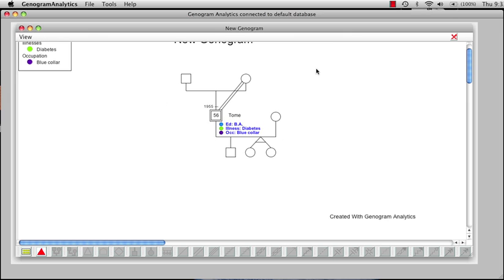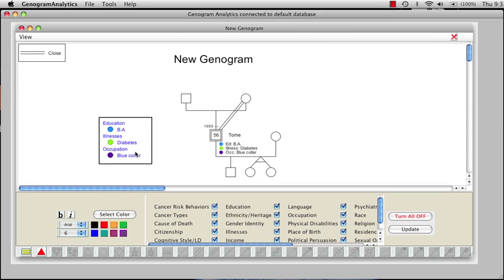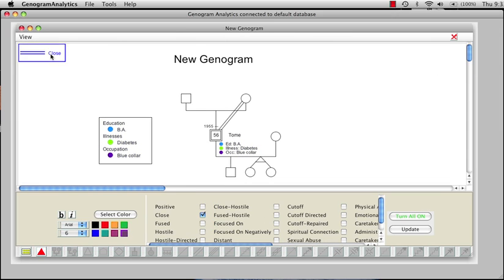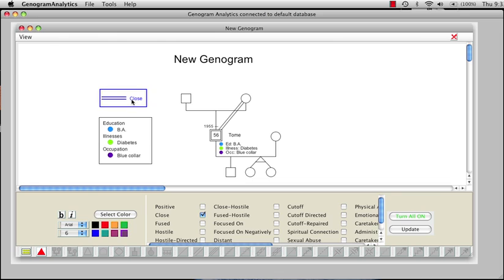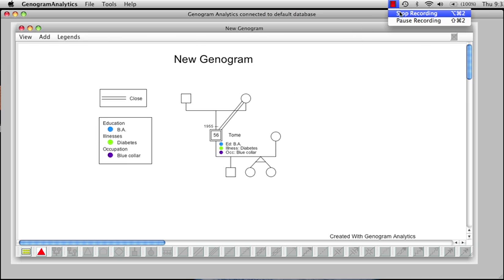Up in the upper left, we've developed a key for the attributes and a key for the interpersonal relations. And this ends our first video. Thank you.